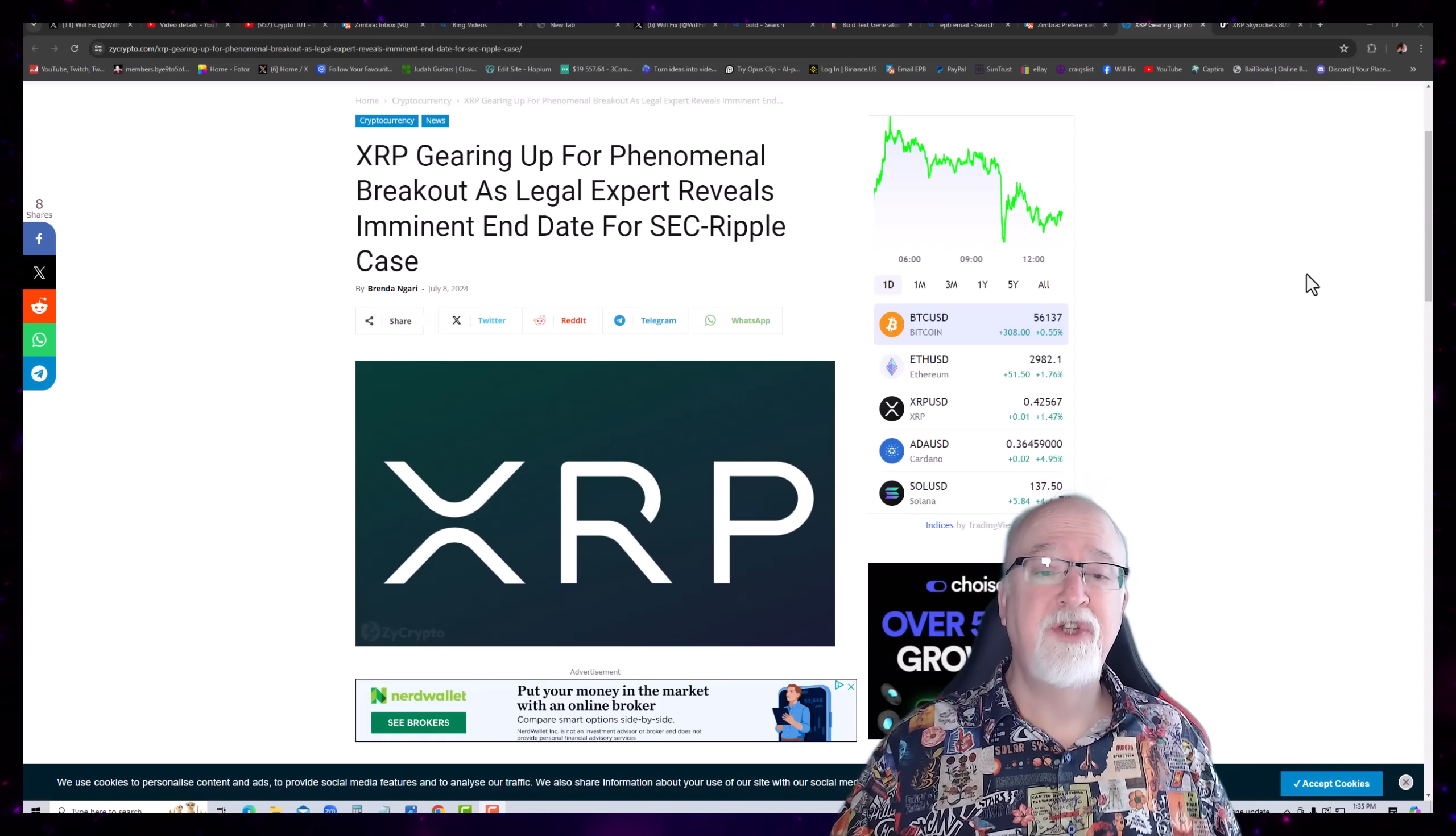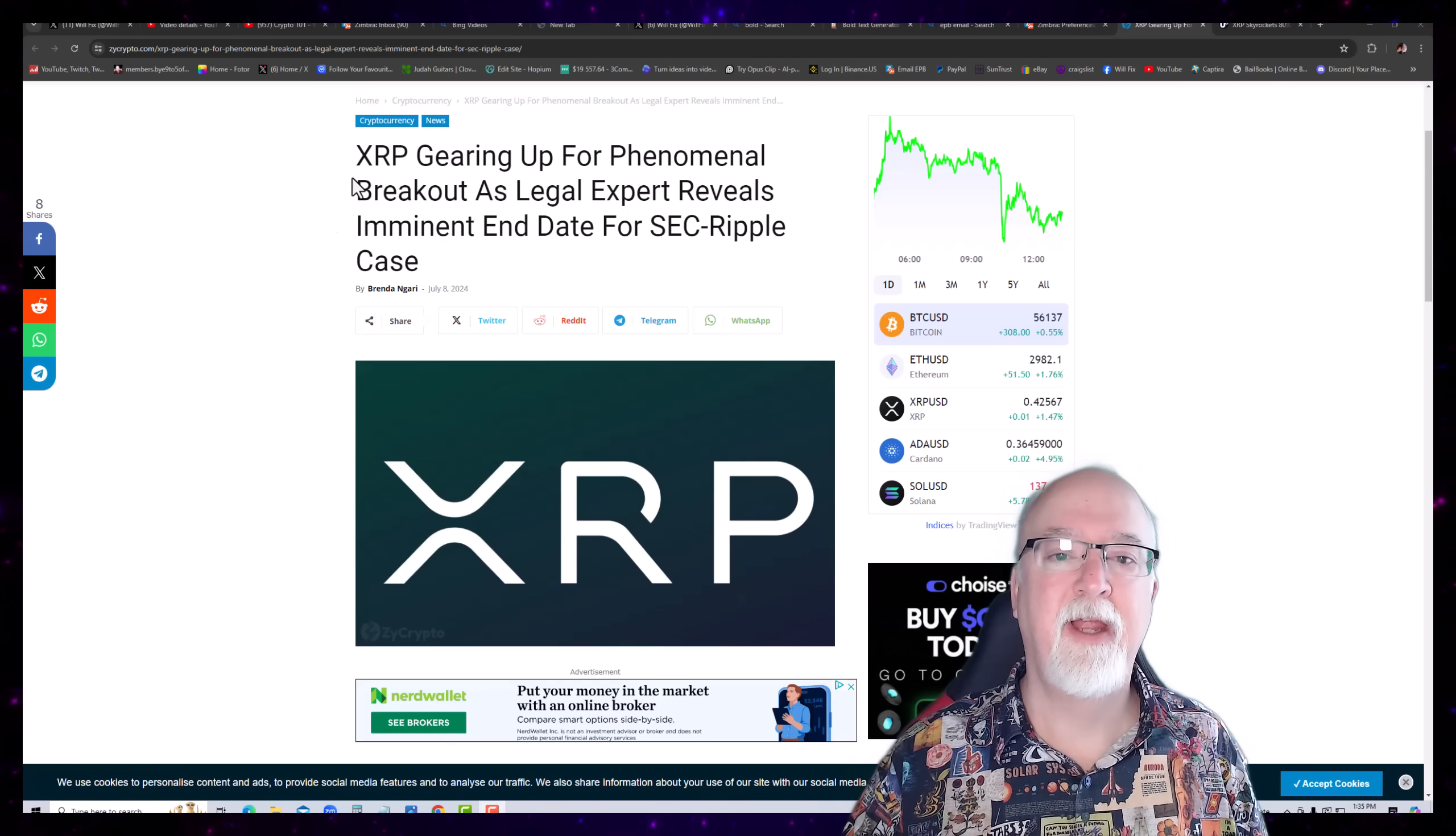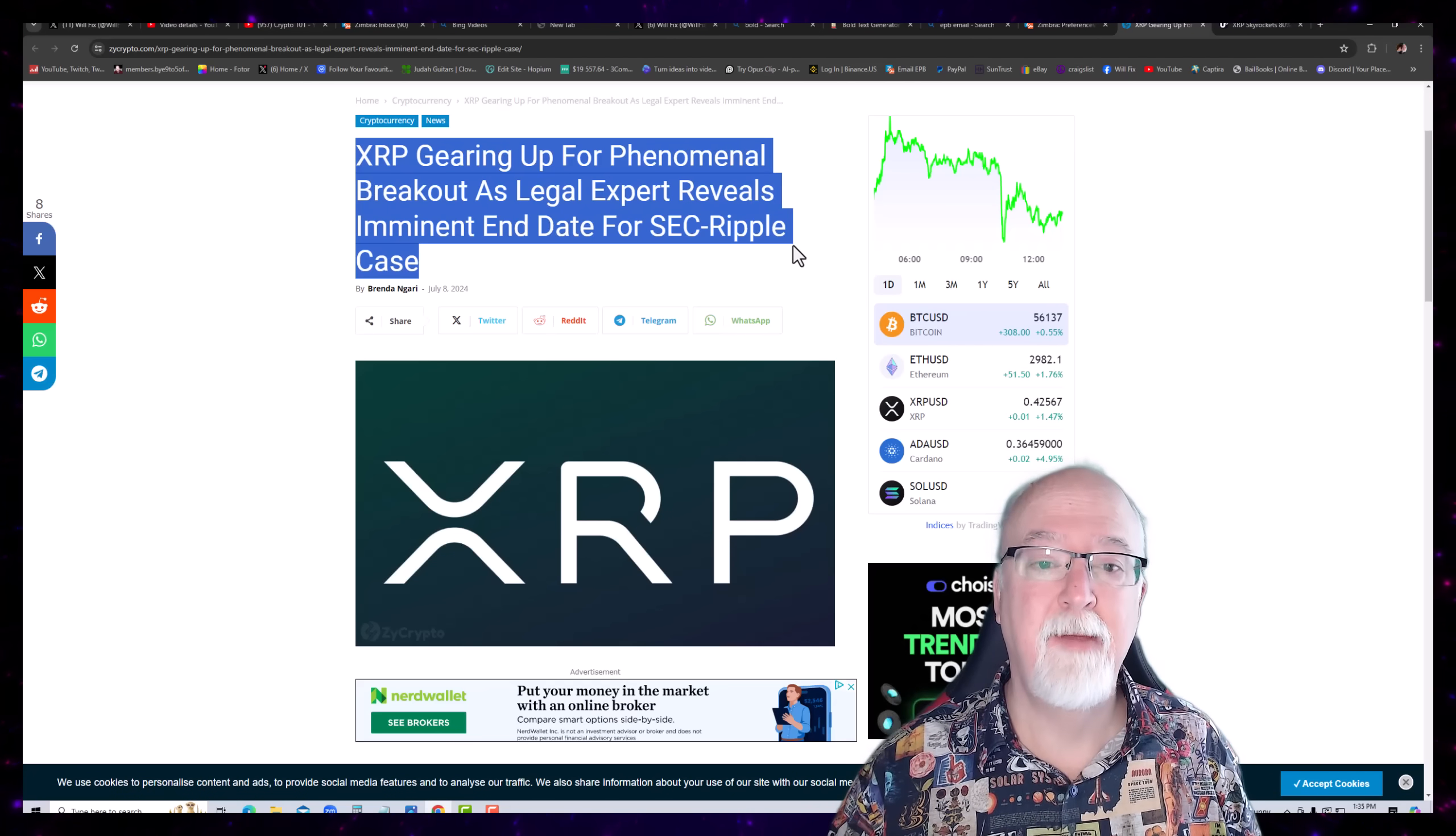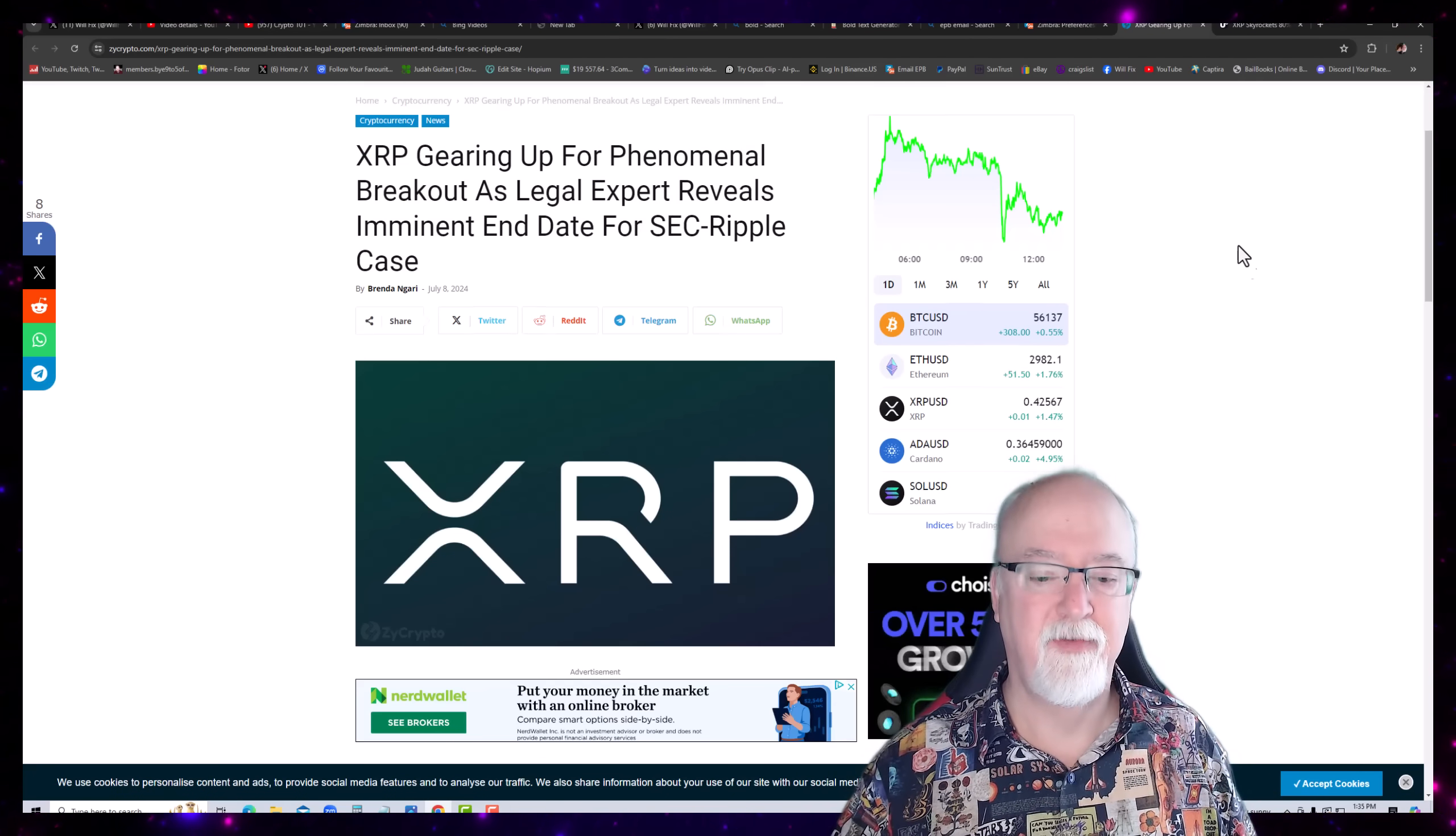Tell me what you think about this article. Look here. XRP gearing up for phenomenal breakout as legal expert reveals imminent end date for SEC Ripple case.